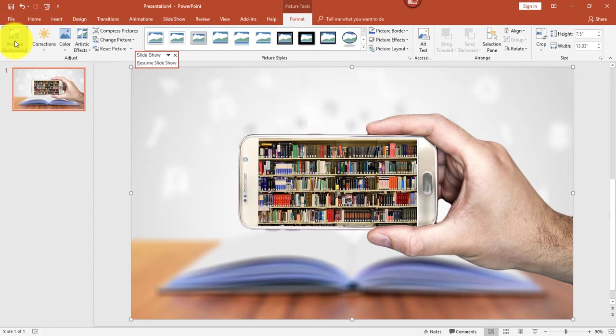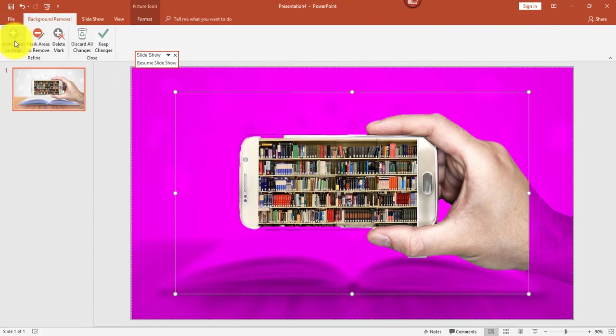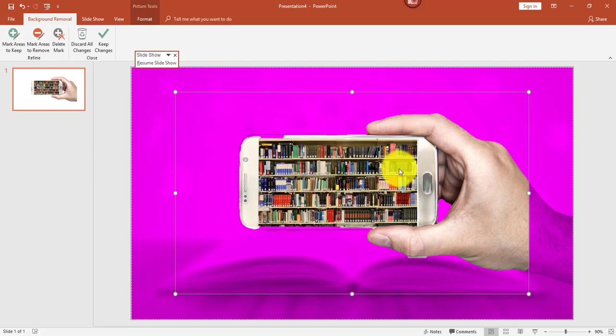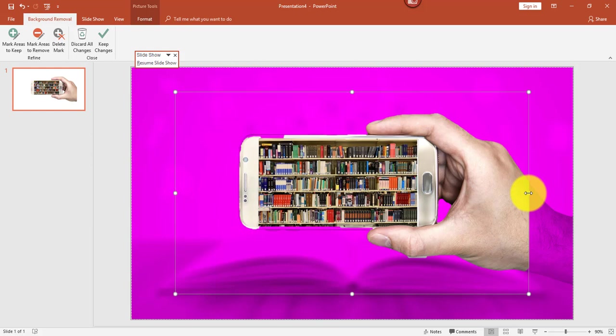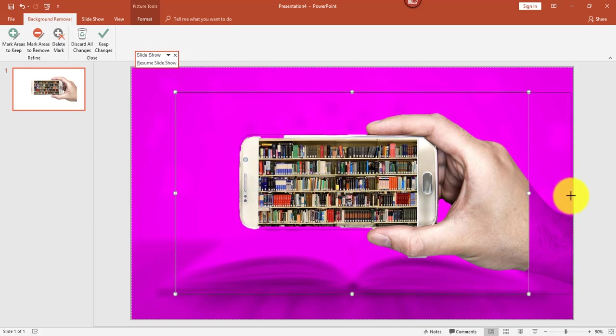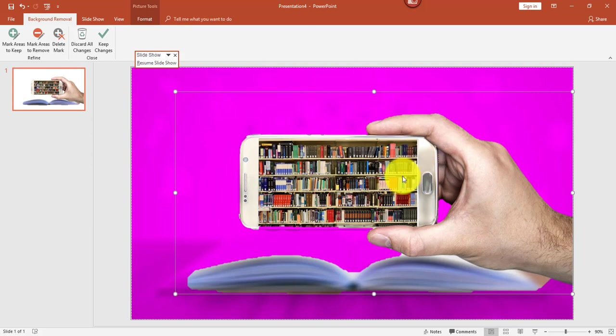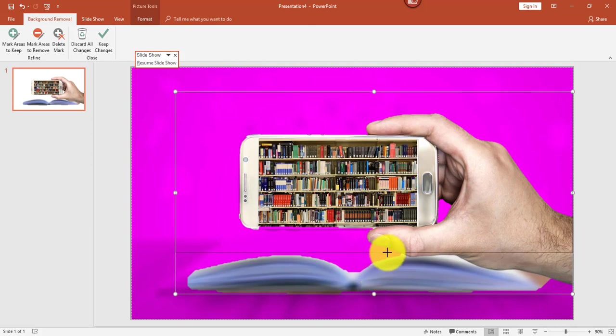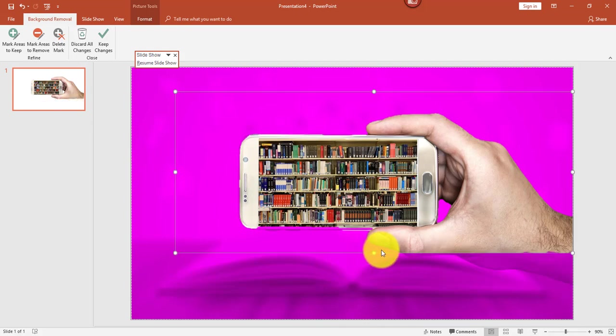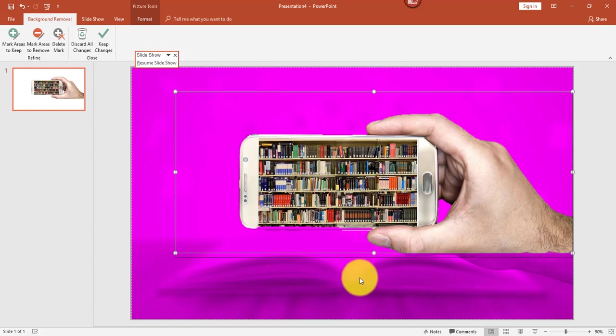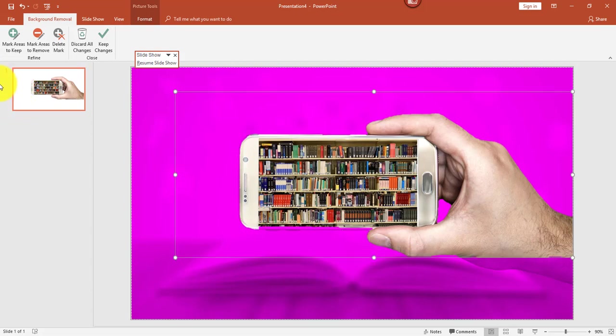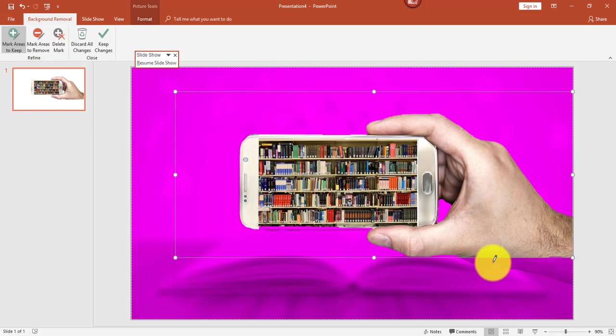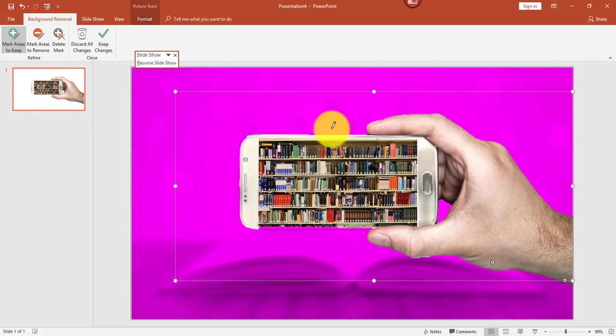When you do, it will first make an educated guess as to what you'd like to remove in the background. I'd like to include the picture of this phone plus the hand, so you have to experiment a little bit. If I go ahead and widen that range and bring this up because I don't want the picture of the book there. Then what you can do is, if part of the hand is hidden or not included, you can go to the Mark Areas to Keep, and then select the area that you'd like to keep.